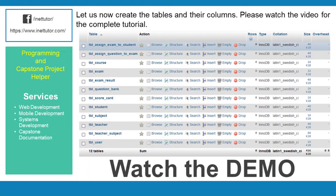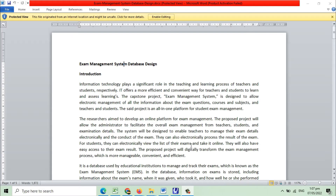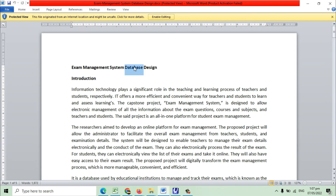Let us now create the tables and their columns. Please watch the video for the complete tutorial. Thank you.